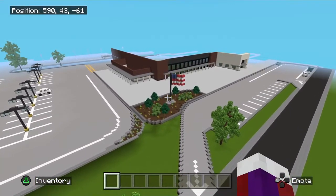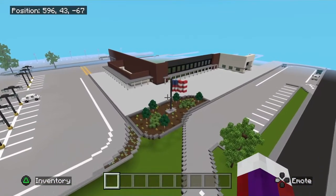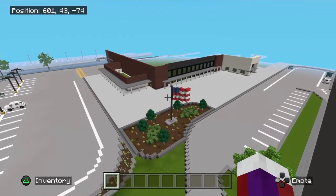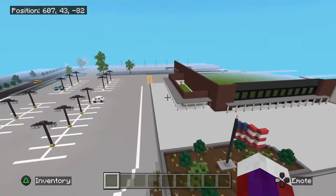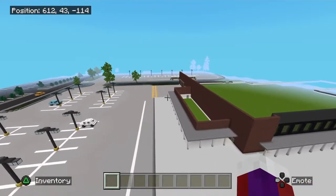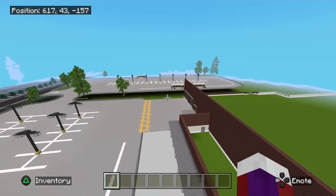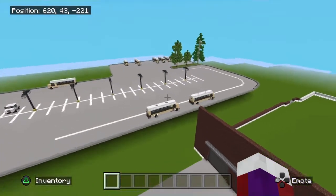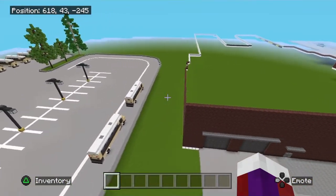Welcome back to the school campus series. This will be part three of the elementary school. This area back here is for the school bus pickup area, which is what we're going to be working on in this video.